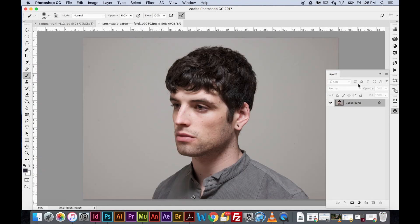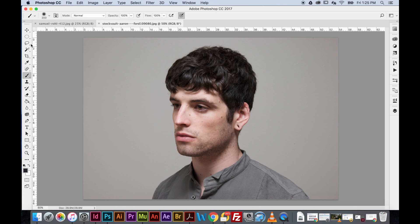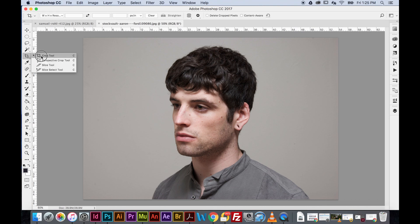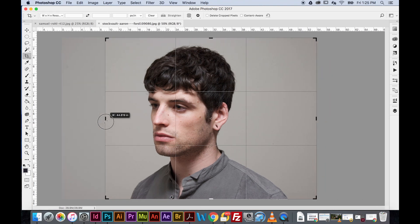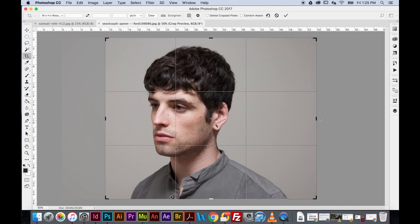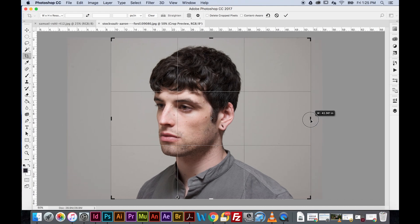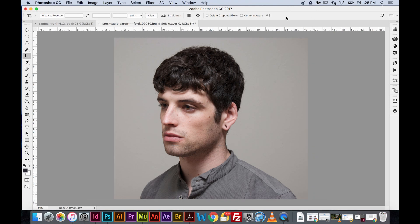The first thing we're going to do is crop this image. I'm going to get the crop tool and crop the left and right sides, then hit Return or click the checkmark up in the options bar.